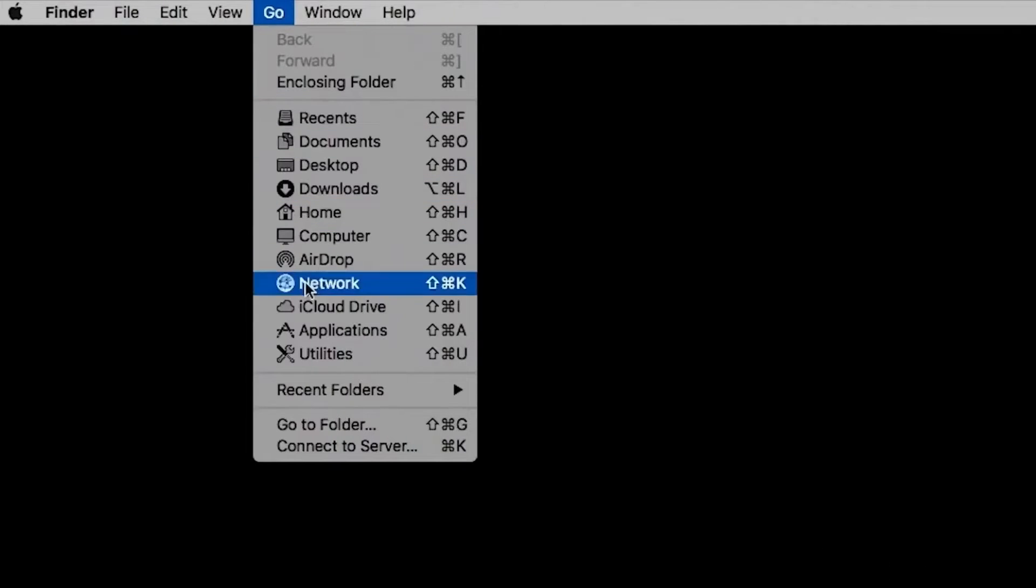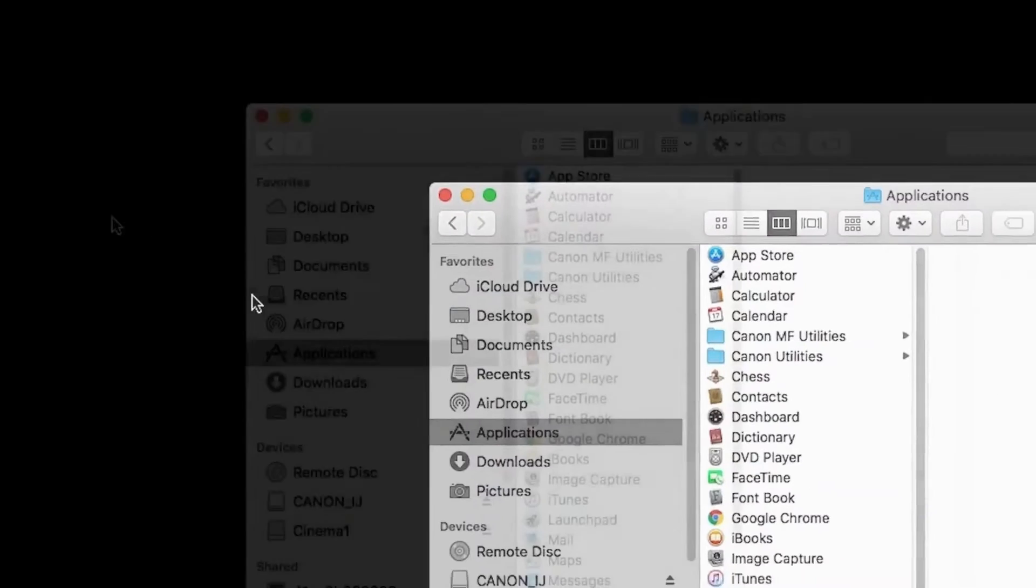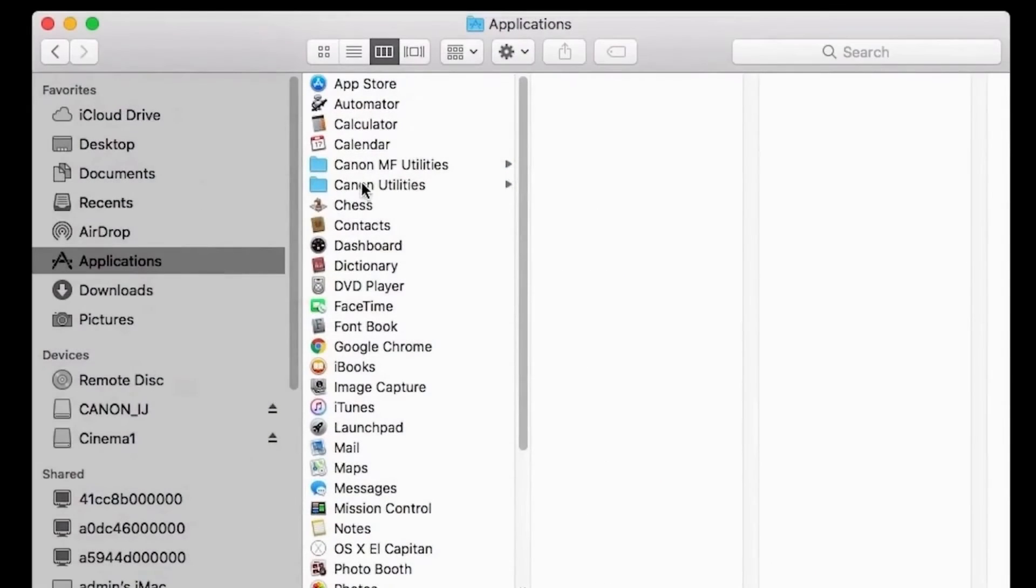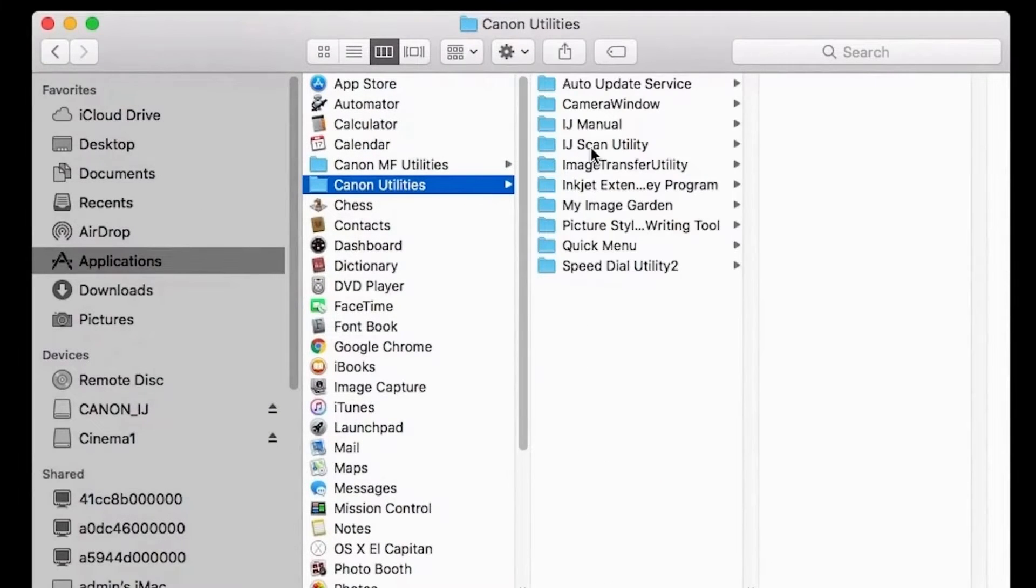Next, start the IJ Scan utility program. It can be found in your list of programs or applications in a folder labeled Canon Utilities.